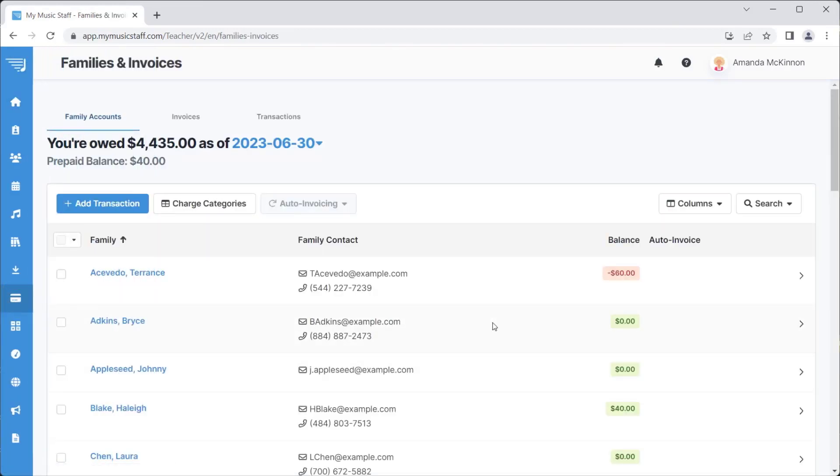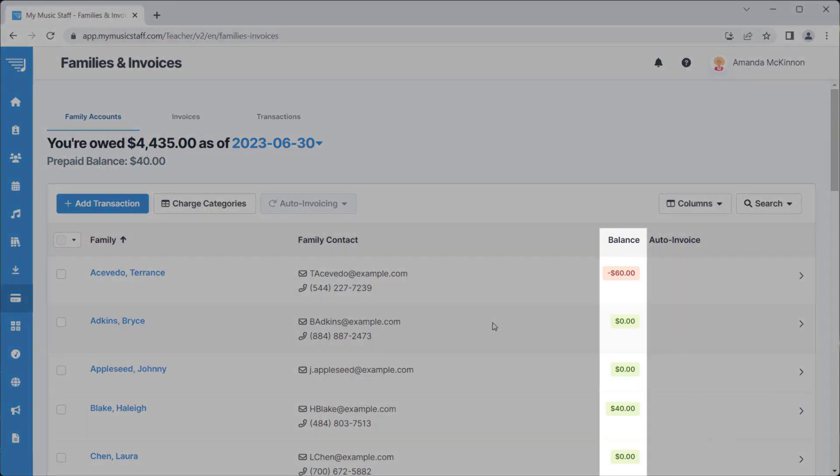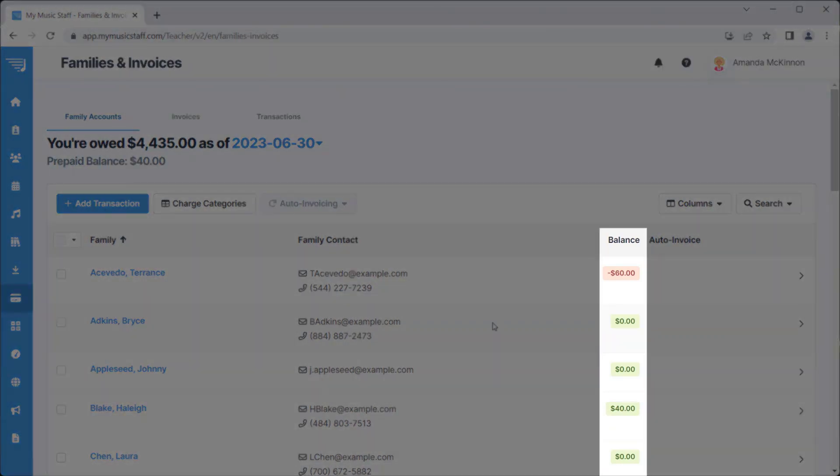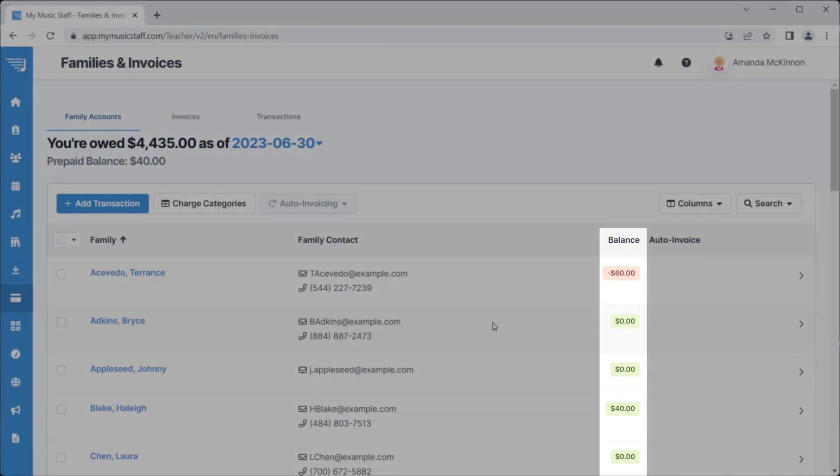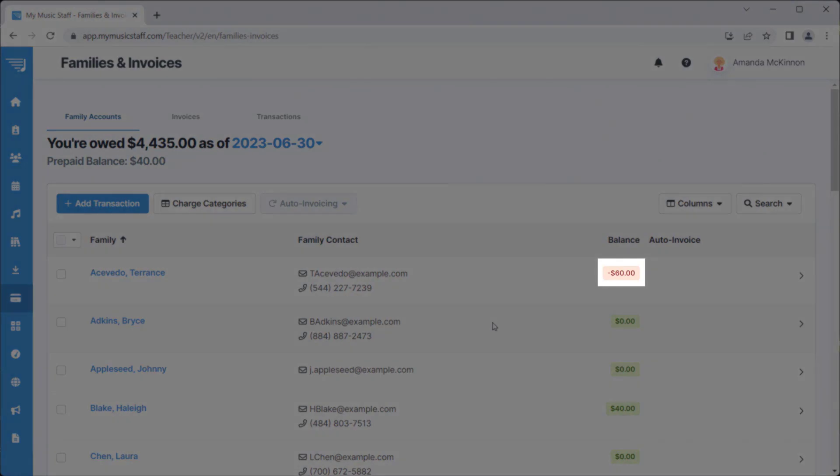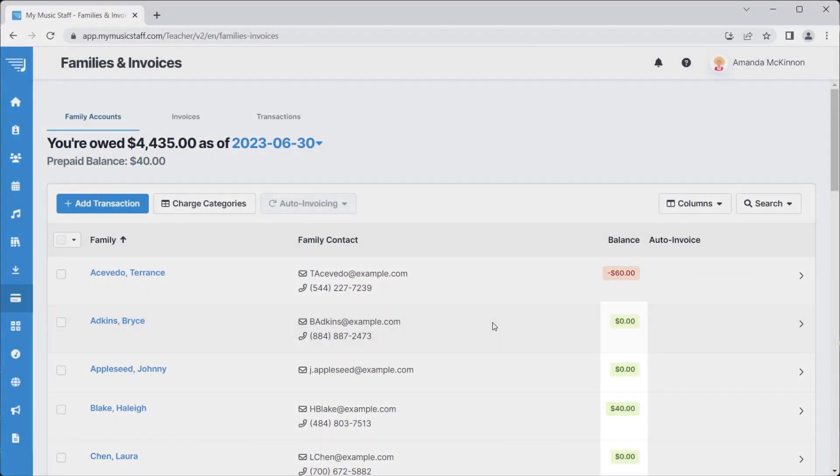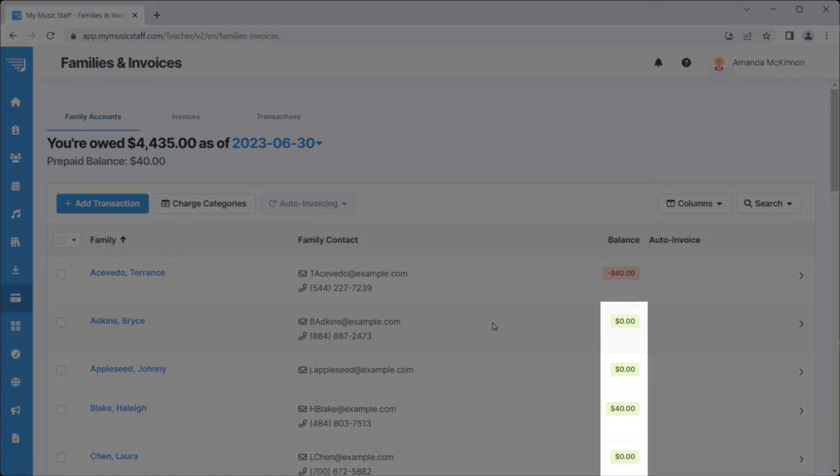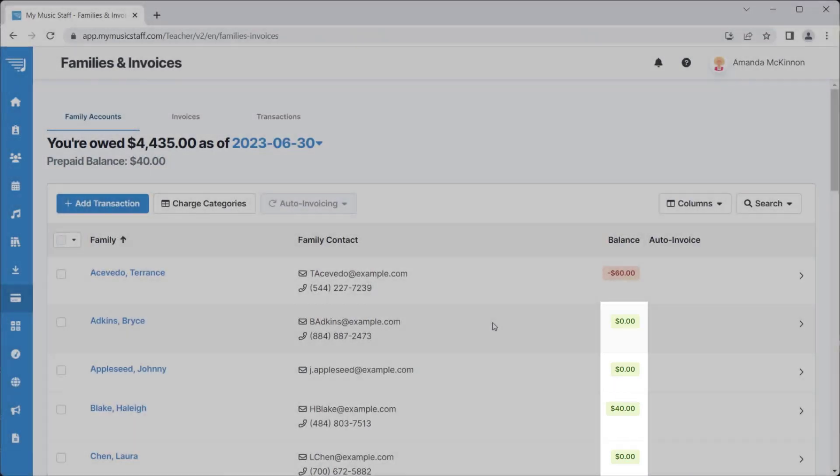From this page, you can see the balance for each family under the Balance column. A red balance indicates that the family owes payment, and a green balance indicates that the family has either a zero balance or a positive balance.